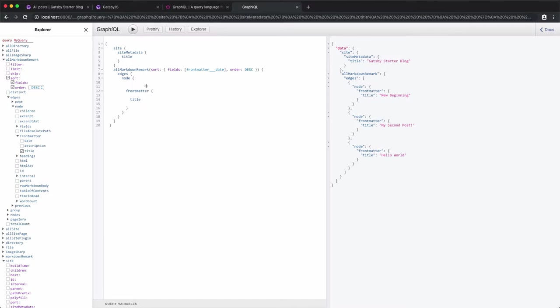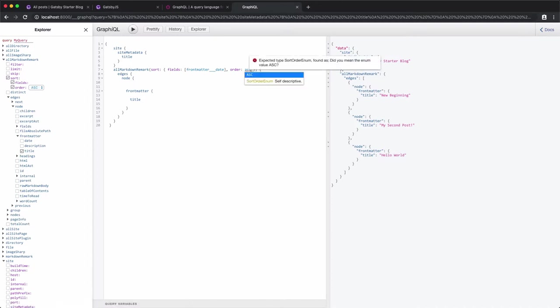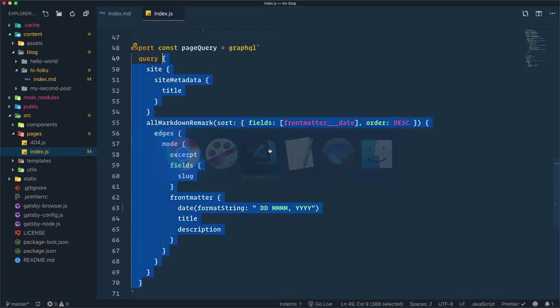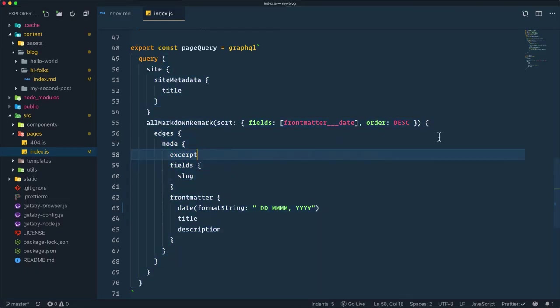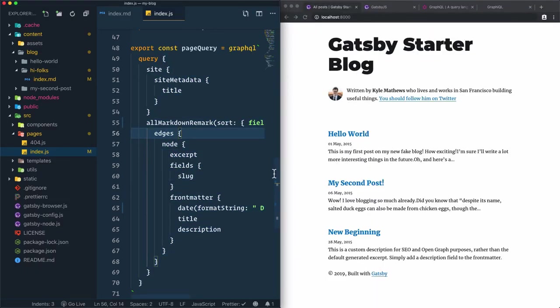If, for example, I want to change the order of this result from descending to ascending, let's just update the value of order from this value to this value. Hit Command Enter again—the results will change. I can copy this value, put it inside the query on my index.js file, and as you see, I have Hello World as the first article.